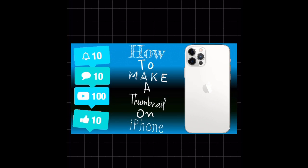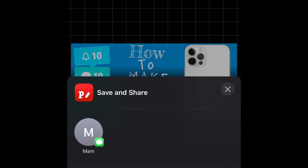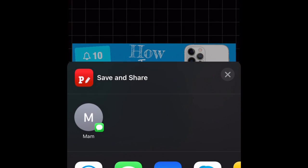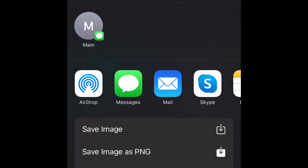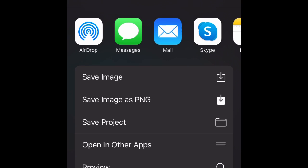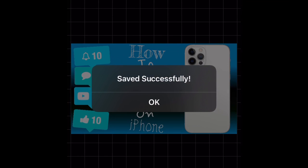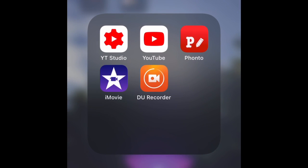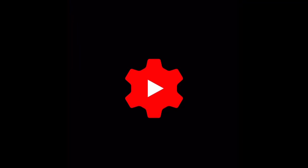Now guys, what you want to do is you see that button in the bottom right corner? You want to press that, then press 'save image,' and it will save. Then get off that app and go into YouTube Studio.